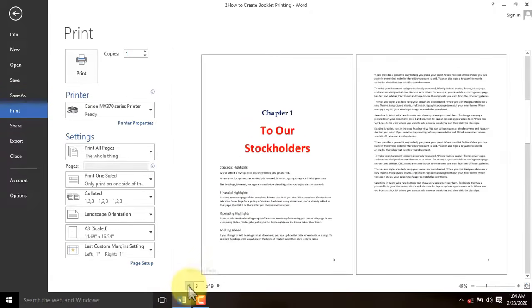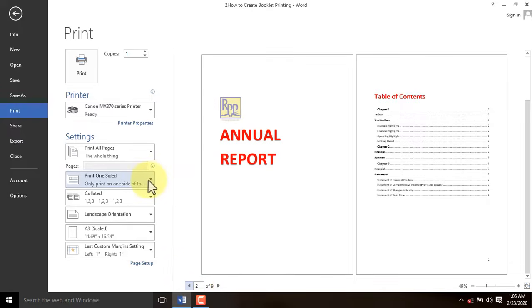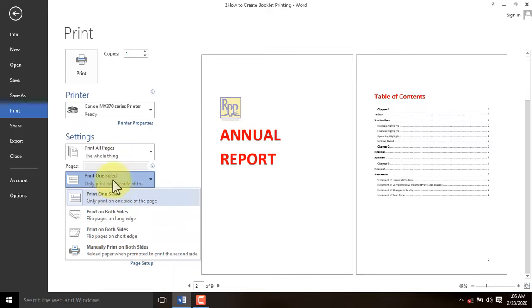Take note of the following. When you want to print your booklets, by default you will see Print One Side. But if your printer has duplex settings,